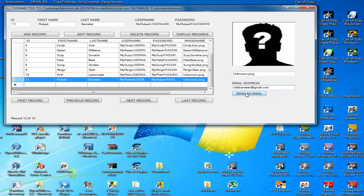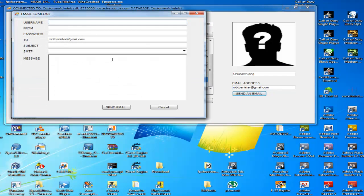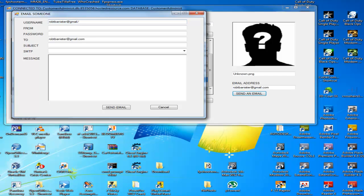Now I'm going to click the send email button. And notice that the email address pops up in this other program. So I'm going to fill in all my information — it's all going to be me.